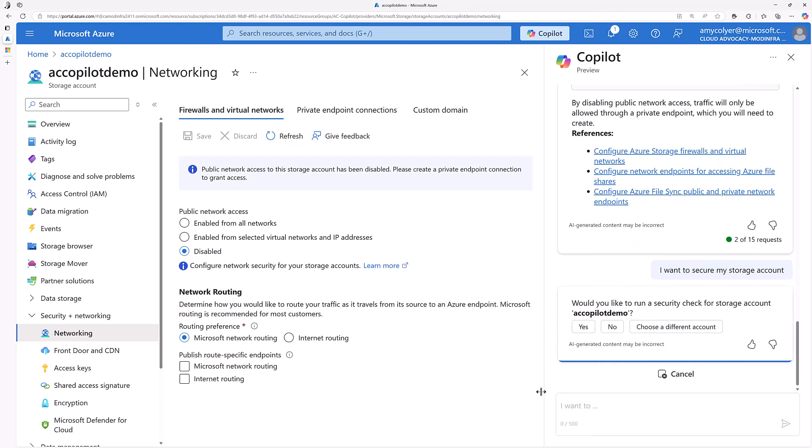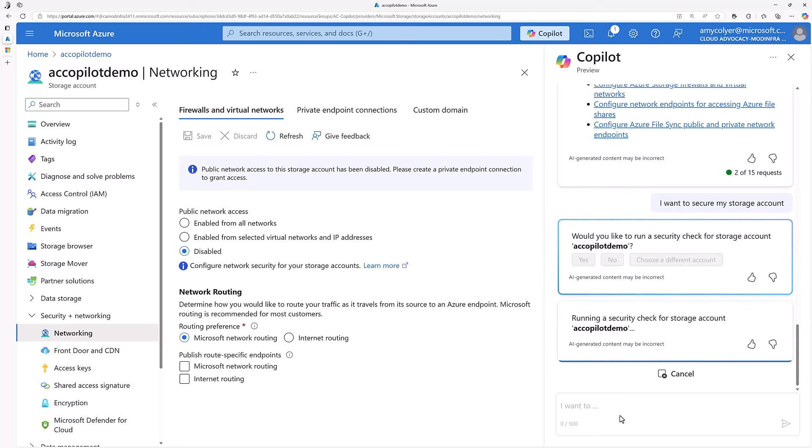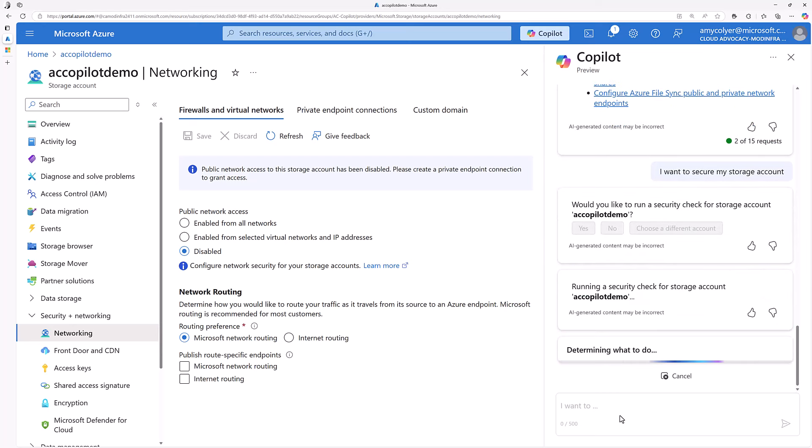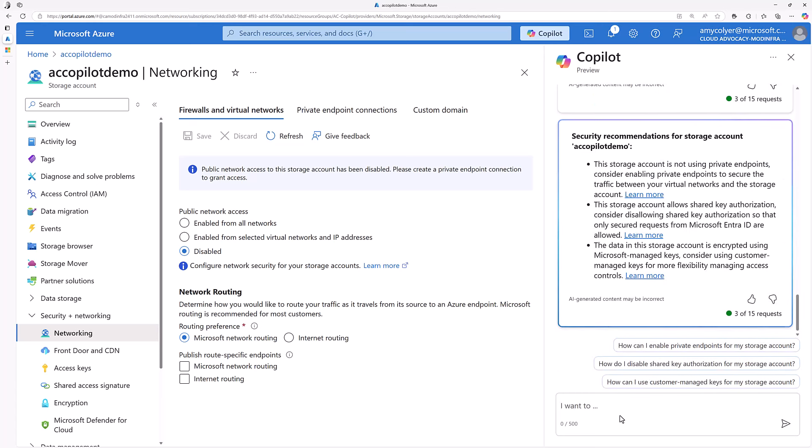Setting context again, which storage account am I talking about? But now you see it only has the three recommendations. It's not saying disable public network access because it knows I've already disabled it. Well, it's good to know.